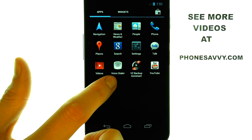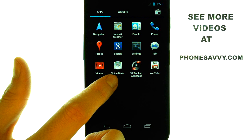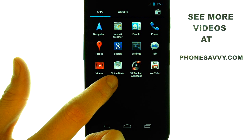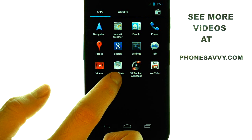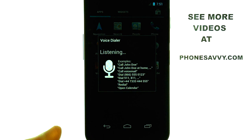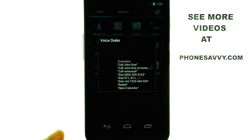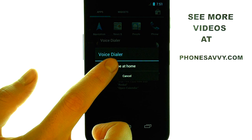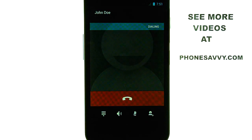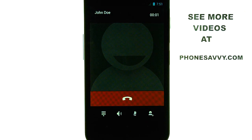When you select the Voice Dialer, it will prompt you how to place a voice call and the different options of placing a voice dial. Call John Doe, and your call will be placed automatically.